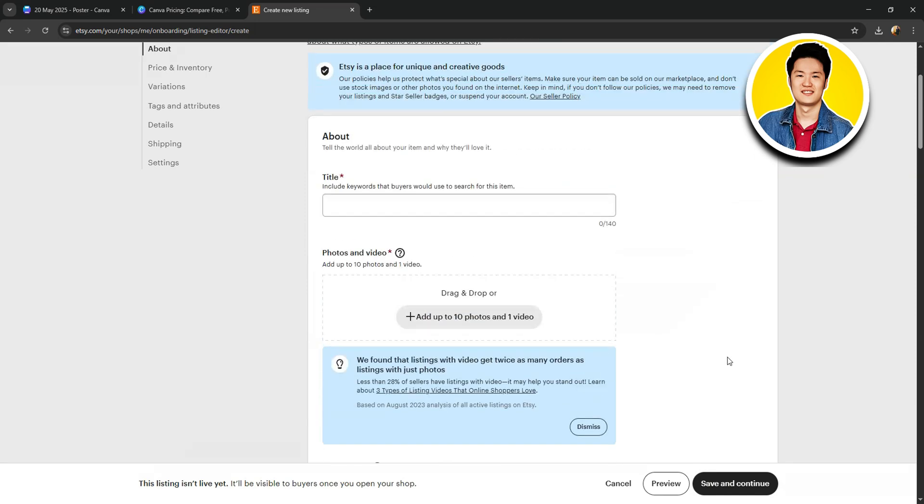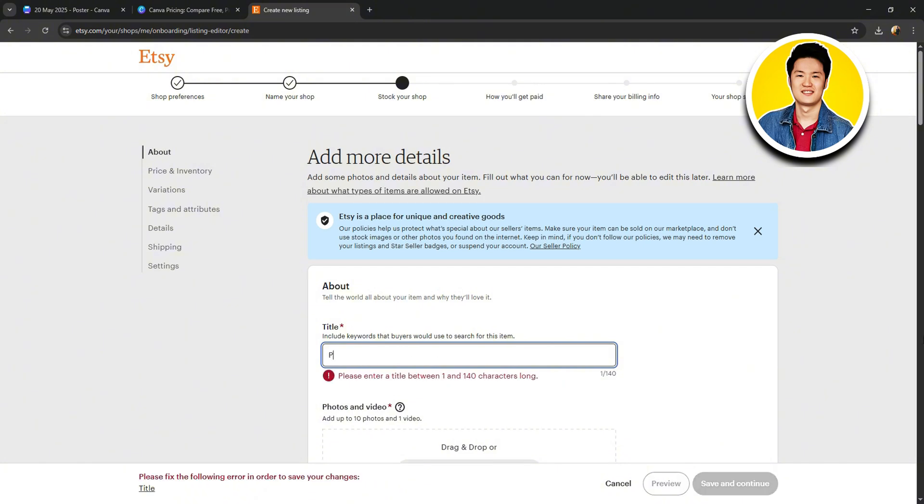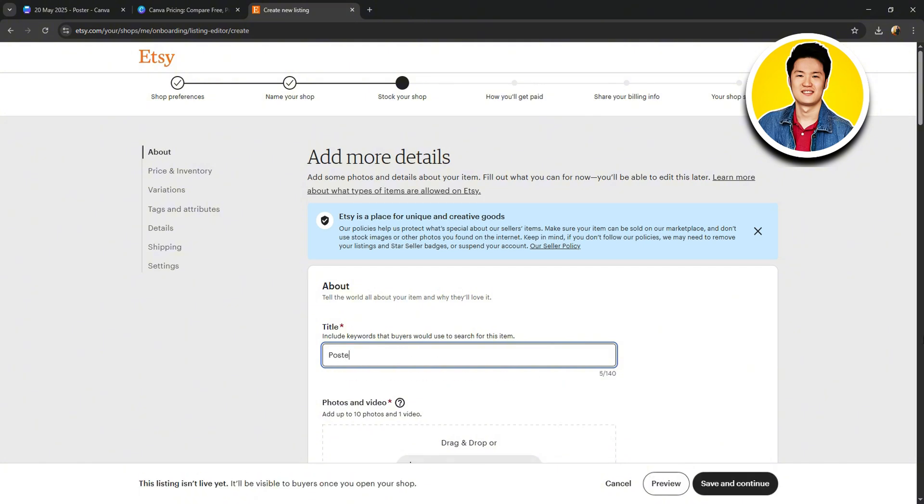On the next page, you can add more details about your product. Starting with the title. So, over here, put in the desired title for your product. For now, I will type in something random.